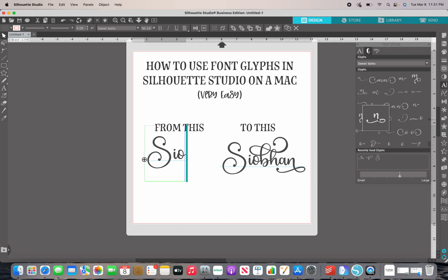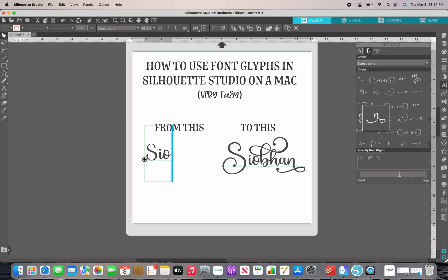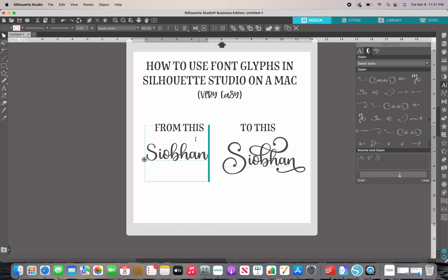Now I'm going to show you if you have Basic Edition and you don't have that glyph panel. This name right here — it's beautiful. The way you say it is Siobhan — it's an Irish name and it's like my favorite name in the whole world. You'll see it all the time when I'm designing. Okay, so let's get to work.